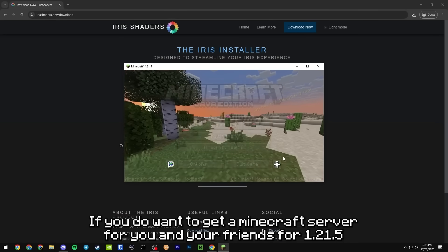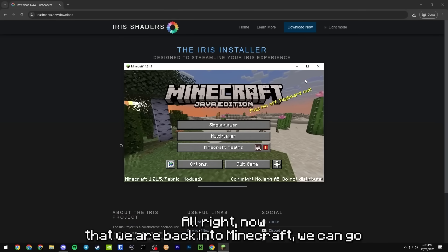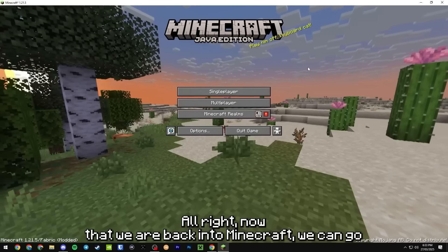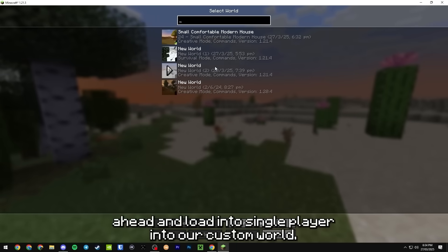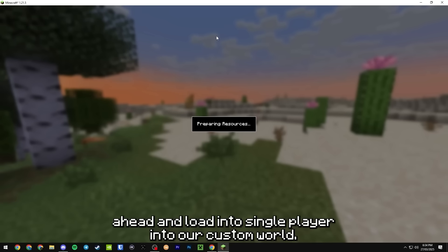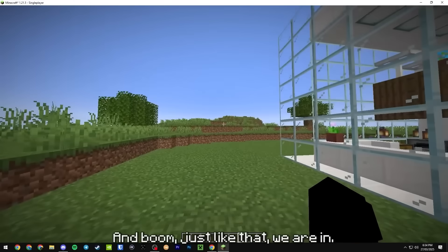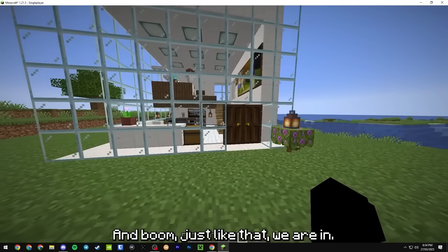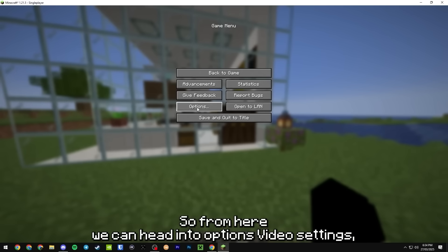Alright now that we are back into Minecraft we can go ahead and load into single player into our custom world here and boom just like that we are in.